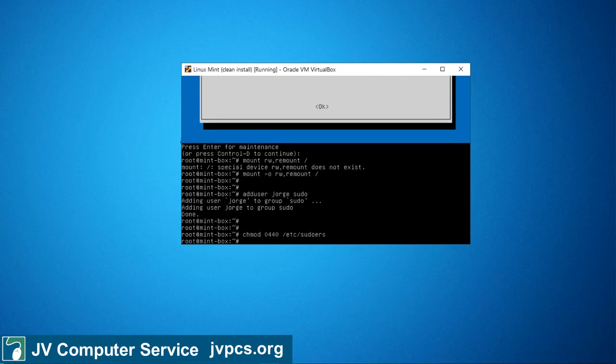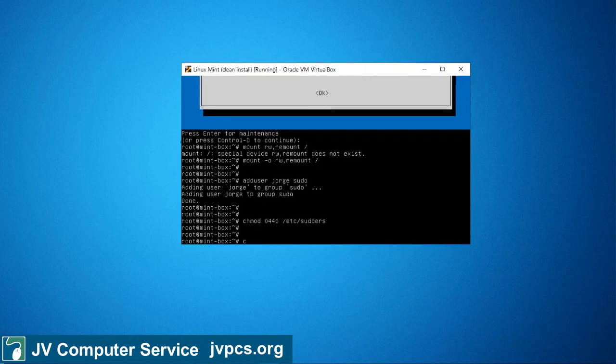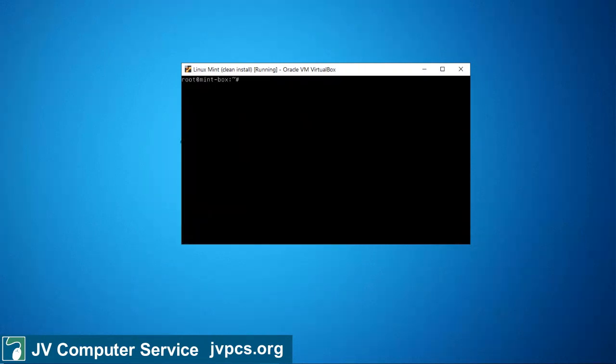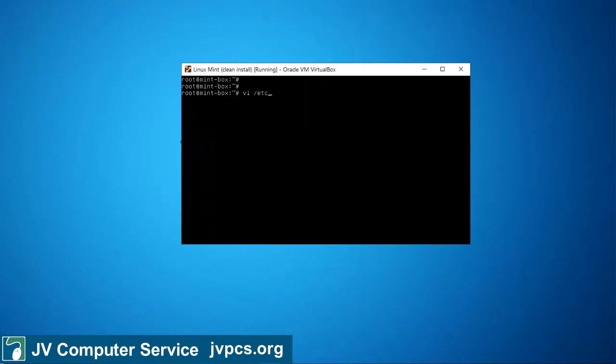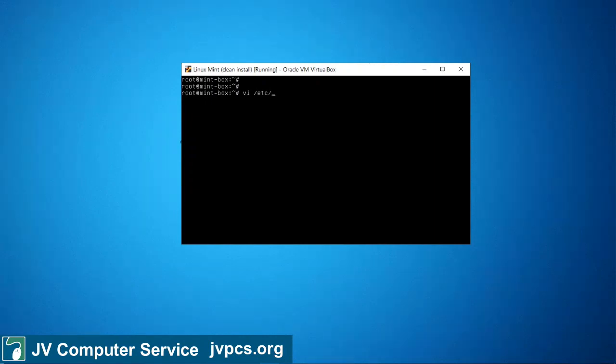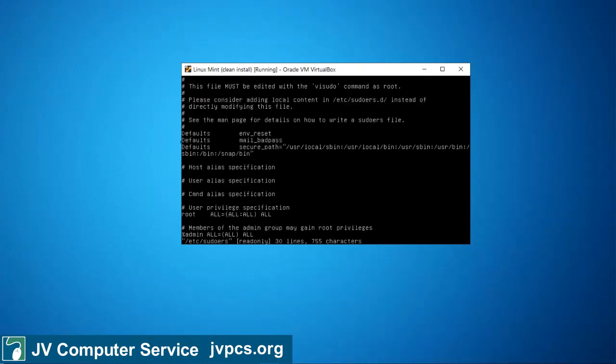And the next thing is to go into the sudoers file and make sure that all the configuration and settings are correct. So I'm going to say vi /etc/sudoers, press enter, and I'm going to press the j key so I can scroll down.